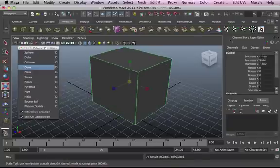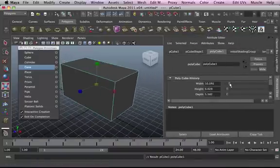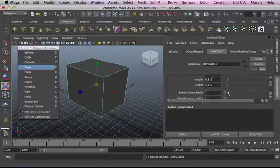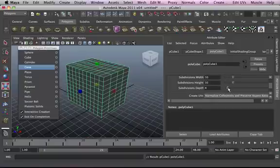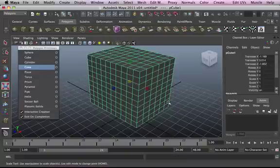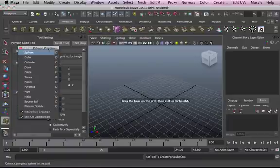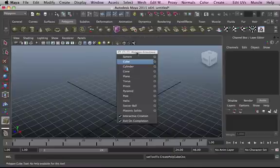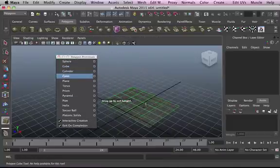That's our cube. We can increase the width, the height, the depth, and we can also increase the subdivisions from the attributes editor. You can also rubber band delete and adjust the settings so that whatever you draw will have those settings.